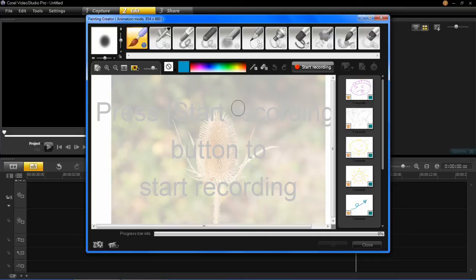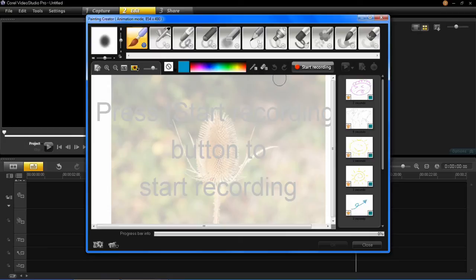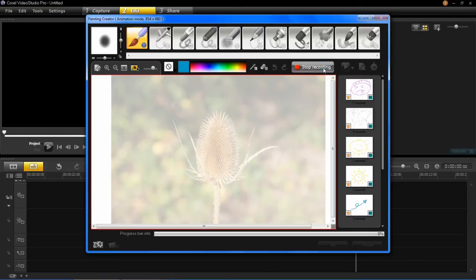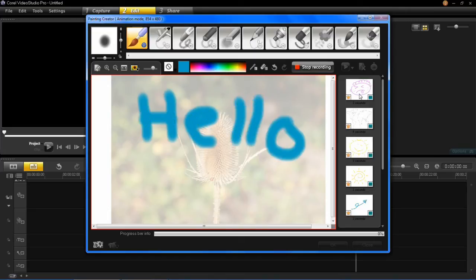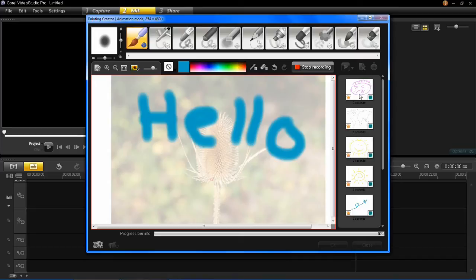So once you're ready to start recording, and you've chosen all your brush, and you've chosen the right size, then just click start recording. You can then write whatever you want, so I'll just write hello on here. Now if you had a tablet where you could draw with a pen, then you could do quite a precise drawing on this and it would be very useful, but obviously if you're using a mouse it will be a lot harder for this.